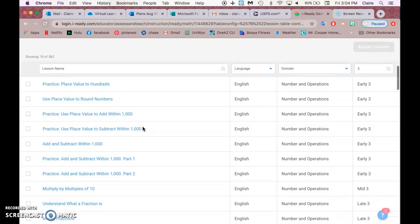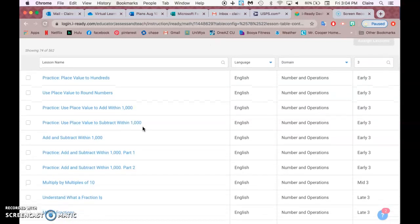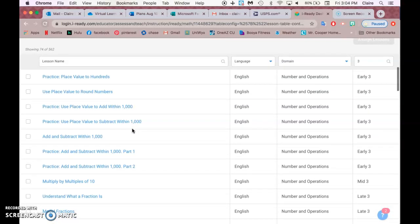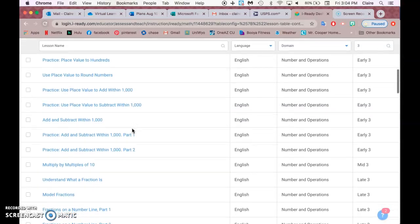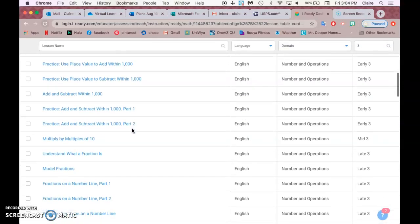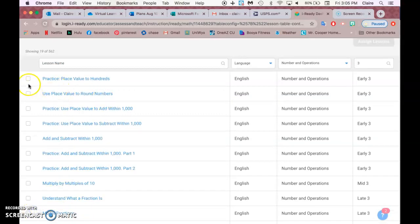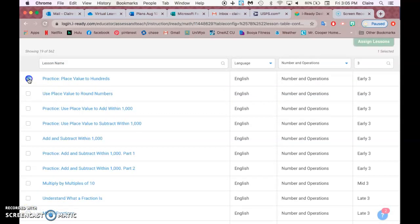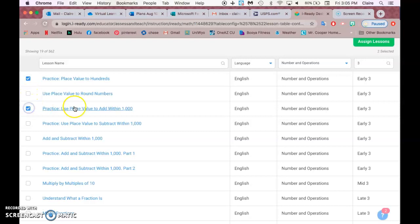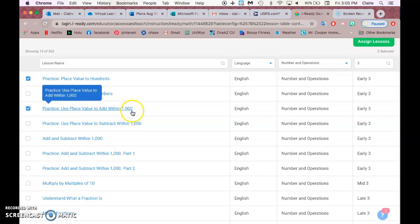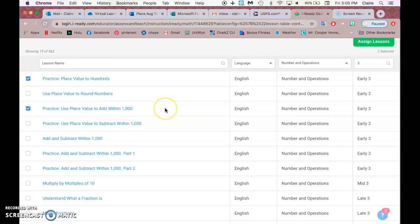So we can select... we could probably do this Practice Place Value to Hundredths and then Use Place Value to Add Within a Thousand, because the rest of these are addition and subtraction together.